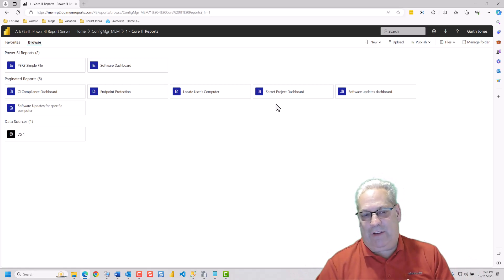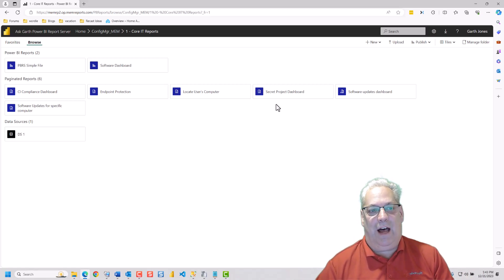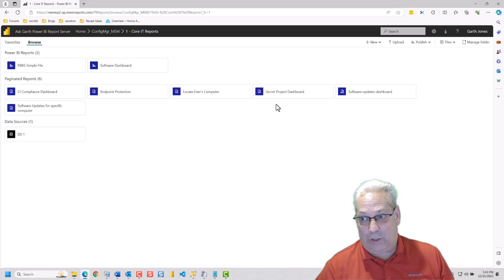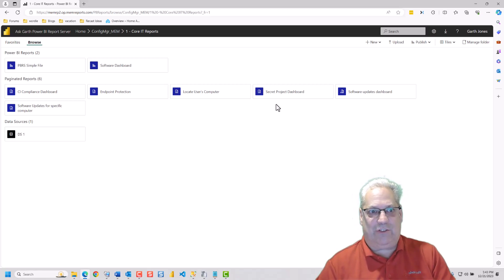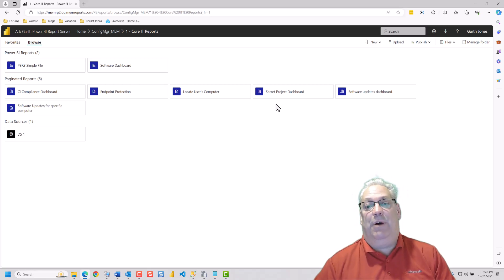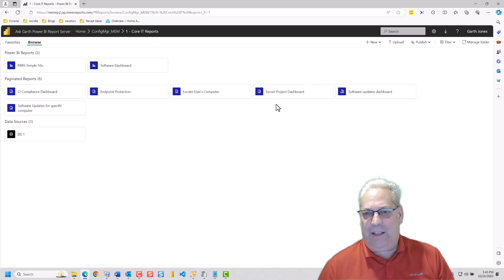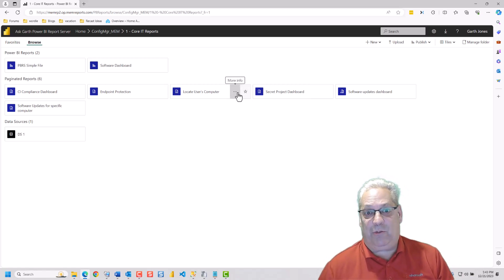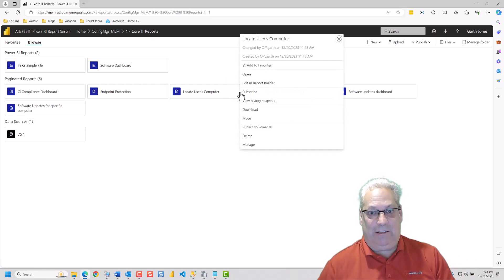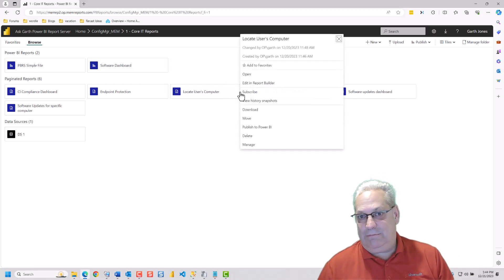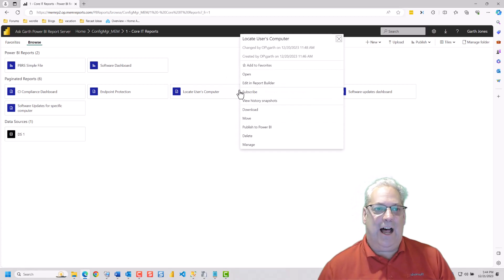It was much more obvious from older versions of SSRS. But in the newer version, that's kind of hidden. And that ellipsis menu, unless you actually know about it, it's not there.